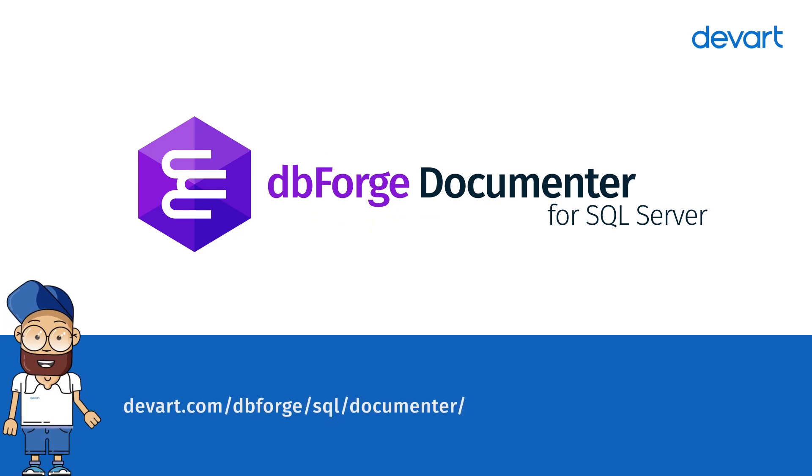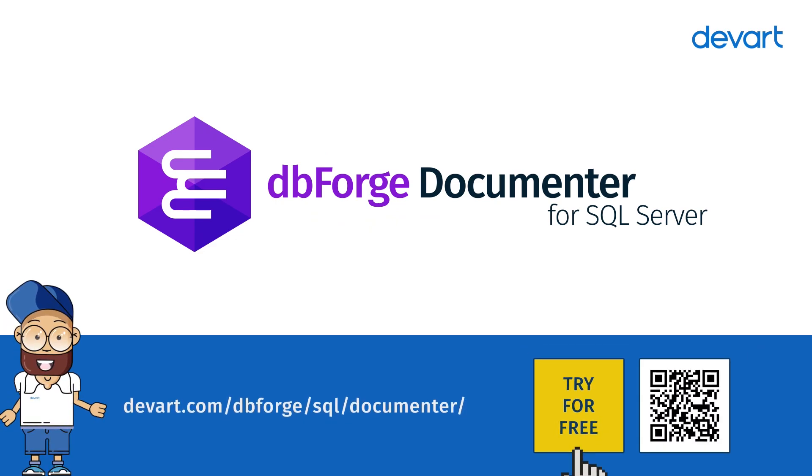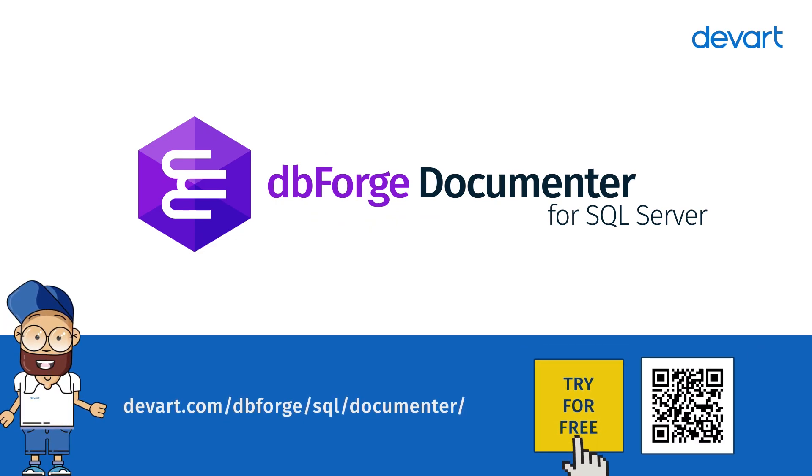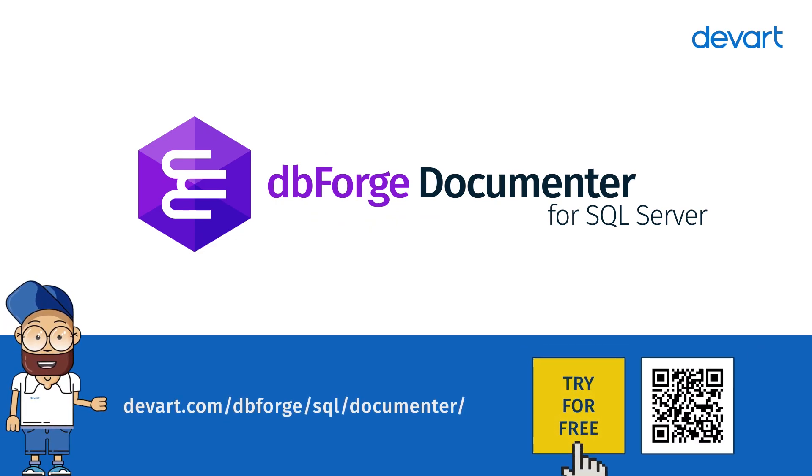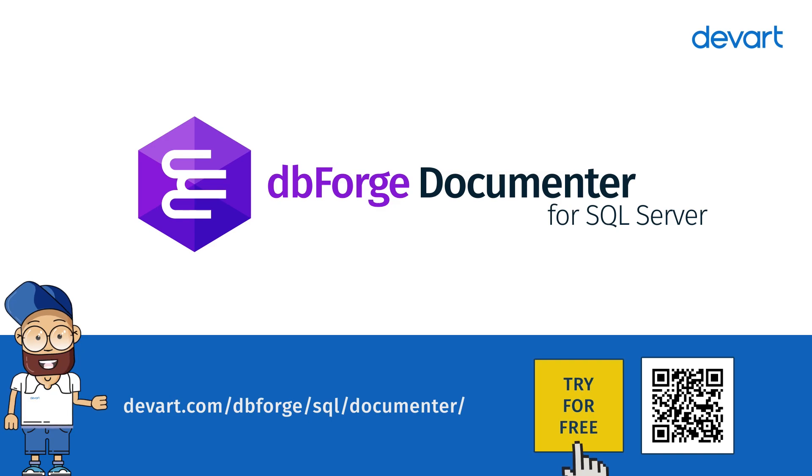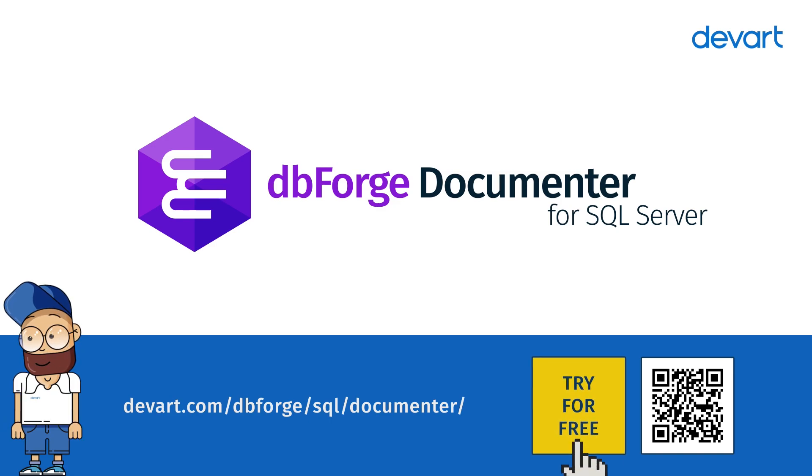Just download a free 30-day trial of Documentor and discover how easy and painless creation of database documentation can be.